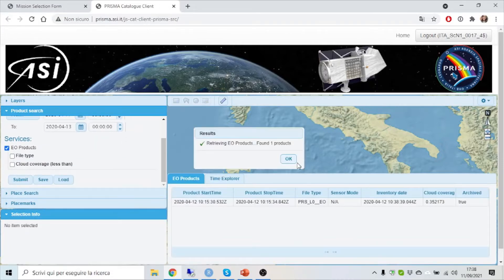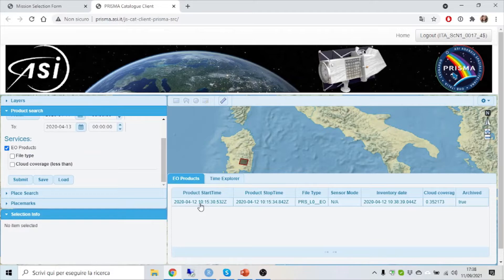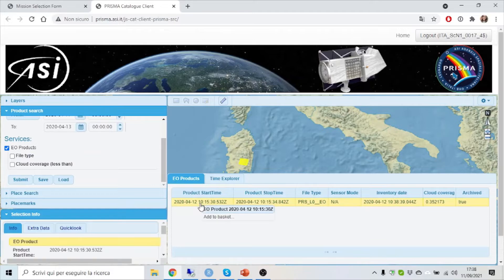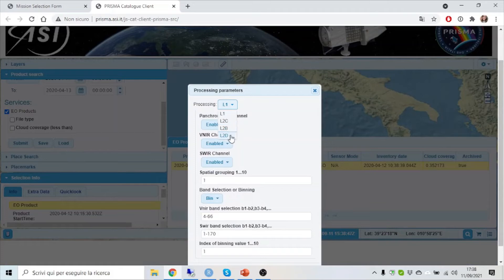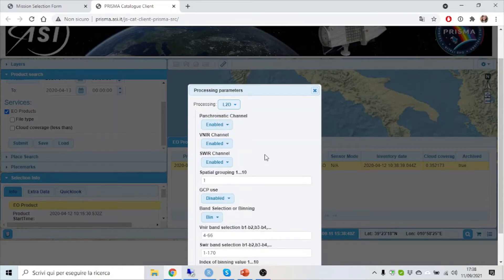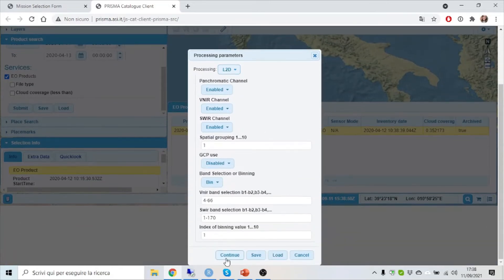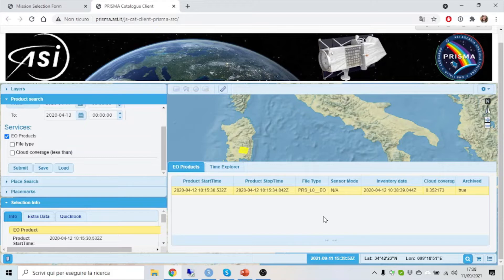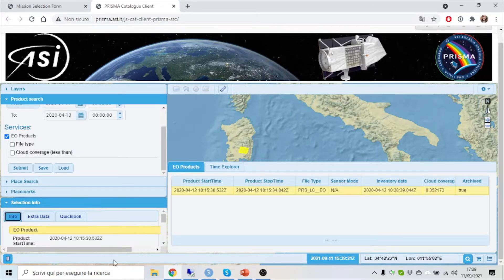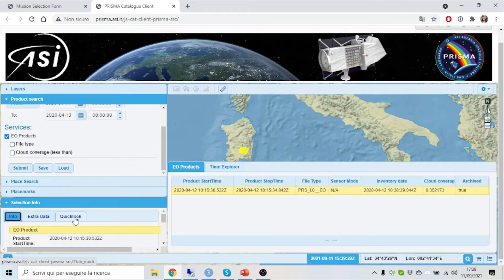Once you find the image you can add it to the basket with the level you are interested in and order it. You can also see the cloud coverage percentage and have a quick look.